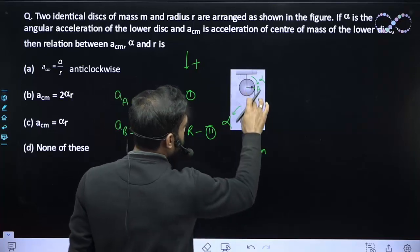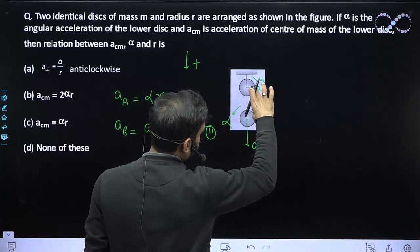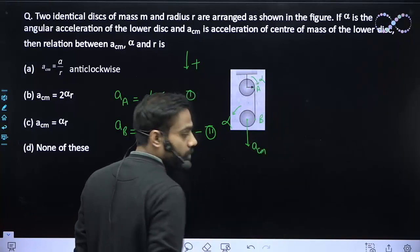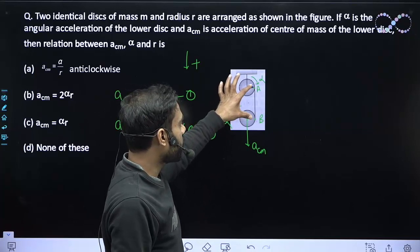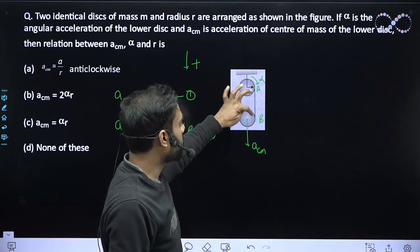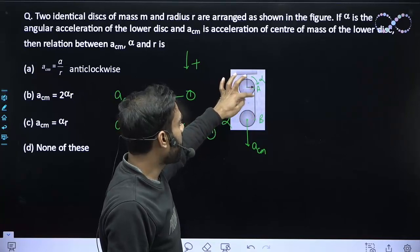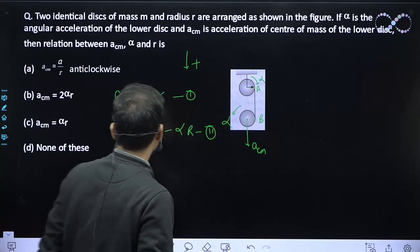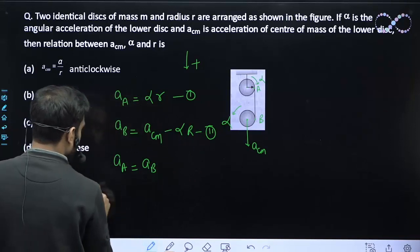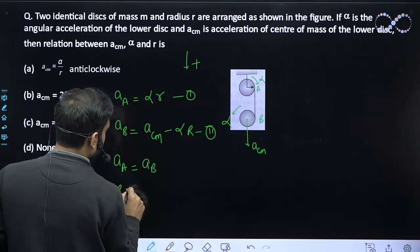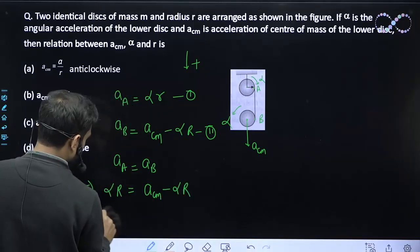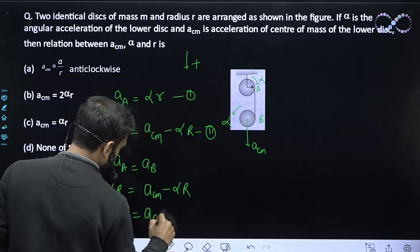Points A and B are on the same string, which is tight, so the acceleration of A must equal the acceleration of B. If this were not the case, the string would either break or go loose. Since the string is tight, acceleration of A equals acceleration of B. Therefore: alpha R equals a_CM minus alpha R, which gives 2 alpha R equals a_CM.